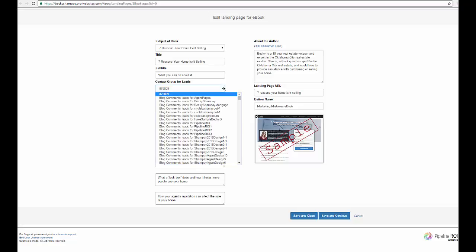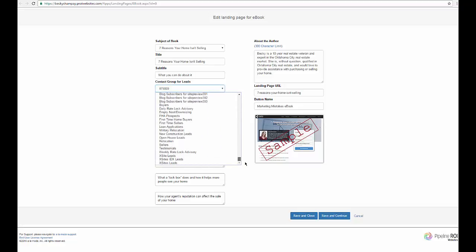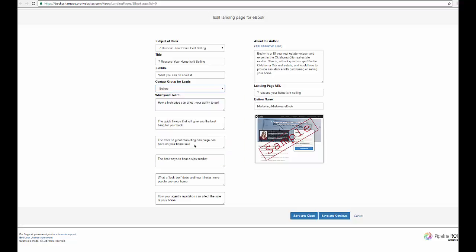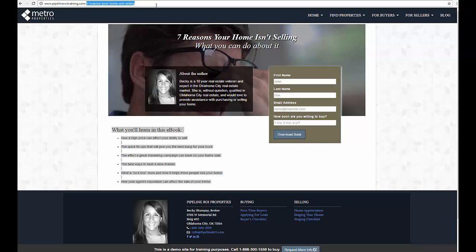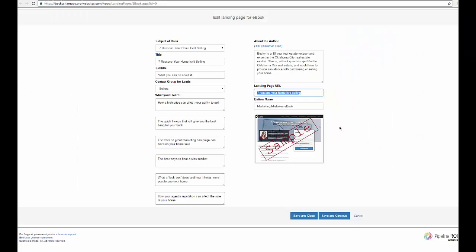You can set an individual contact group for your leads, so since this is one about houses not selling, setting it to sellers makes sense. You can even edit the landing page URL which is up here and give it a different button name. For example, I'm going to call this one house not selling.